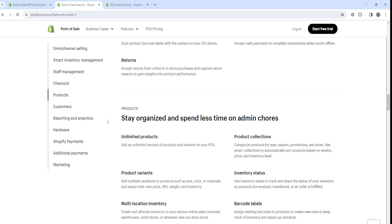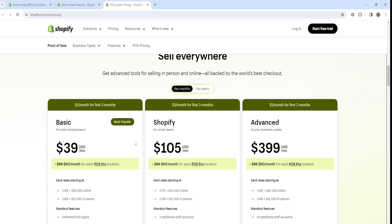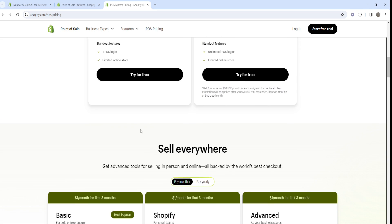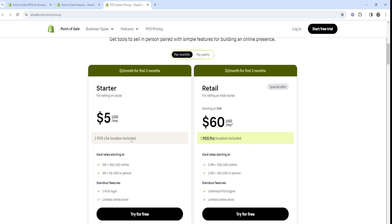As you grow your business, you can decide whether Shopify POS Pro is right for you. If you want a free trial, I'll provide a link in the video description and the pinned comment section below. You can try Shopify POS Lite first since it comes with every standard Shopify plan. If you find it too limited, you can upgrade to Shopify POS Pro and continue from there.